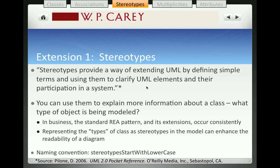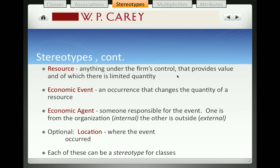Stereotypes have a standard naming convention: all stereotype names begin with lowercase letters, and you'll see that in the diagrams that we're going to be developing.